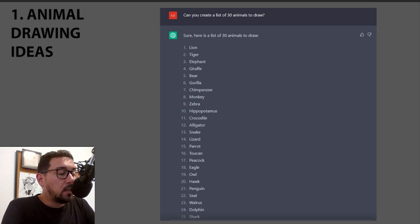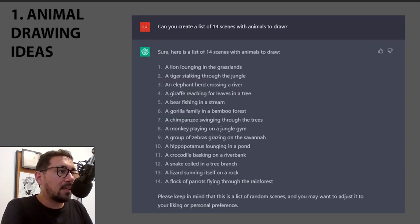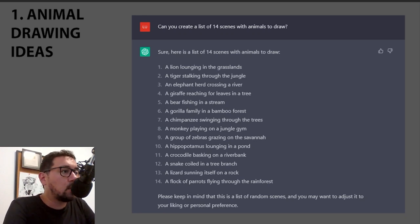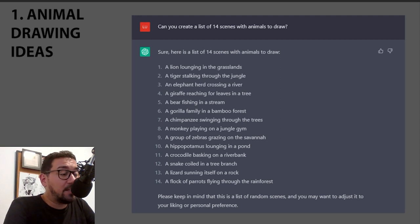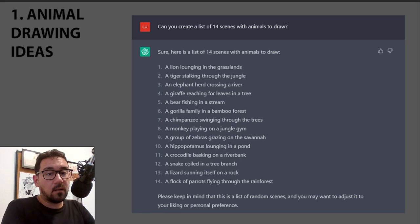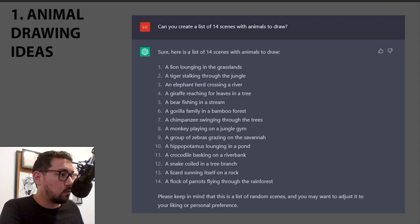Walrus, seal — a lot of those in there. You can even ask the program to create scenes with those animals, like a lion lounging in the grasslands, a tiger stalking through the jungle, or a monkey playing on a jungle gym. Some of them will be worth sketching or doing a quick thumbnail to see what comes from it.